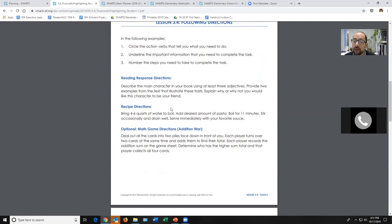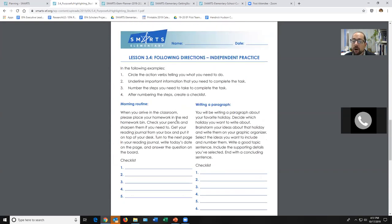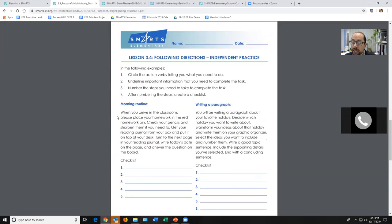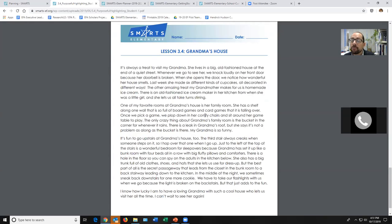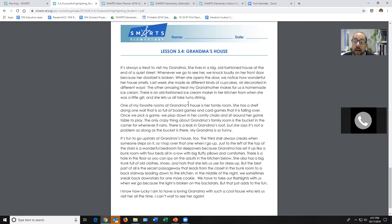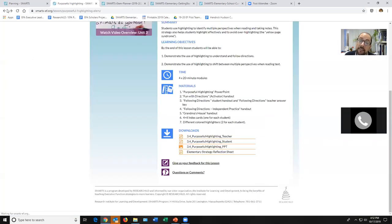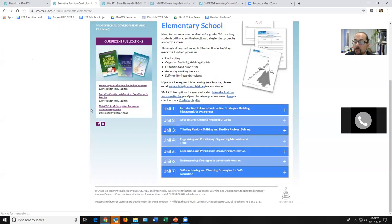In 'Purposeful Highlighting,' students use different highlighting techniques to break down directions — whether a reading response prompt, a recipe, a morning routine, or a writing paragraph. Then we take it further with a reading comprehension passage about grandma's house: you highlight everything that would make it fun to visit for a sleepover, then read it again as a handyman — how does a handyman look at grandma's house differently? I've done this passage with 14 or 15-year-olds and it goes very well. Kids love highlighters — you might as well teach them how to use them correctly.